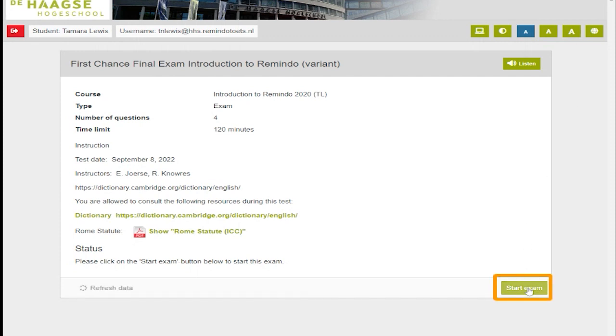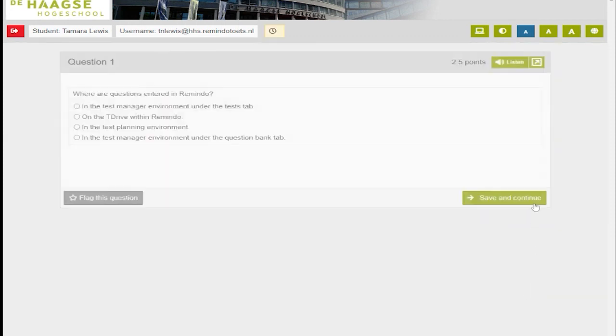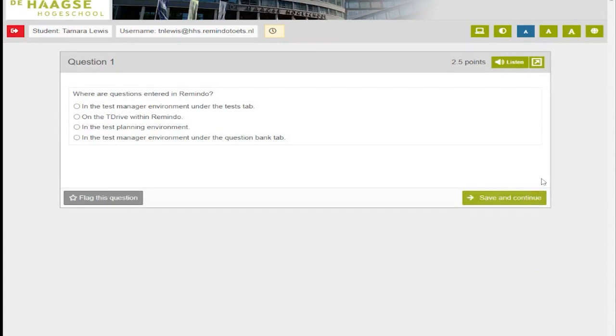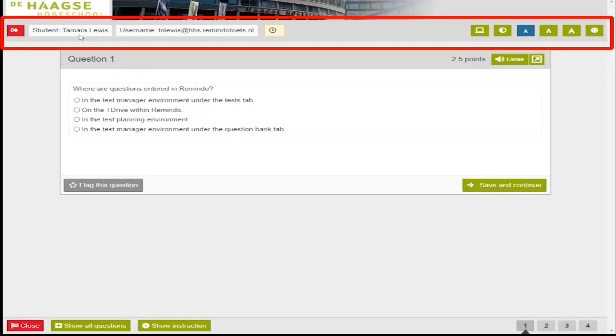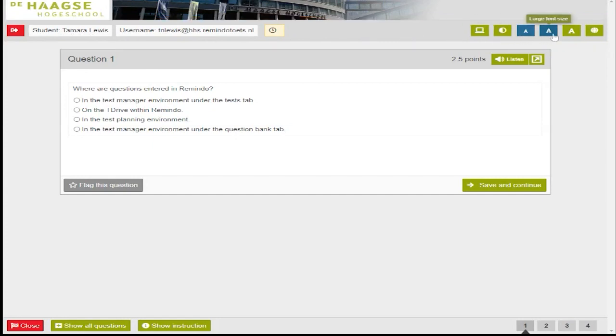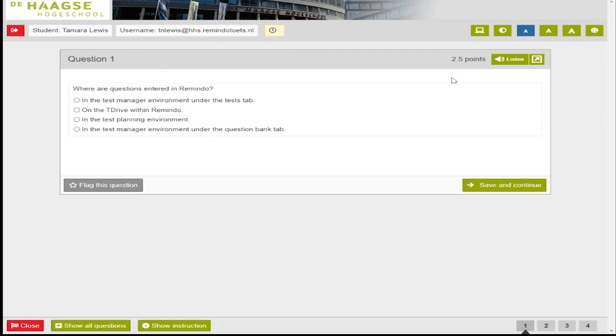You are now on the first question of your exam. The question screen has the same ribbon we saw on the instruction page, but it also contains additional information. Note that the total amount of points for the question is indicated to the left of the listen button. At the bottom of the question screen, there are new buttons.